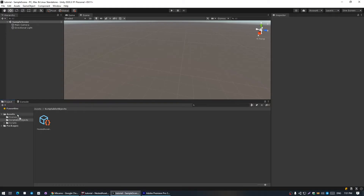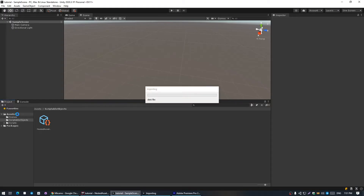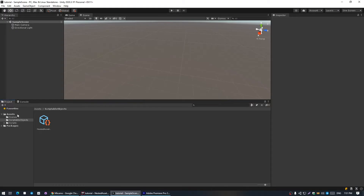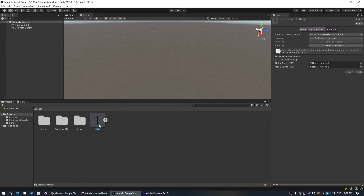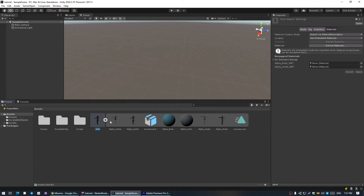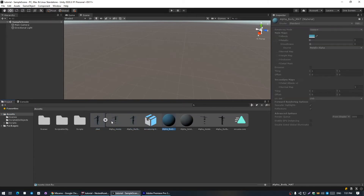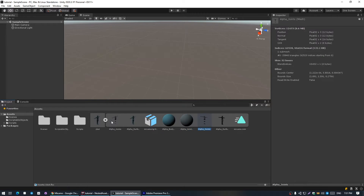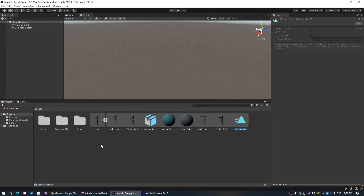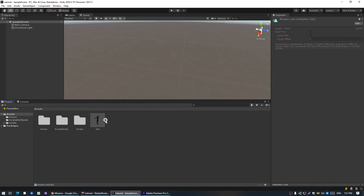Unity uses this extensively for model importing, to store materials, textures, meshes, animations, and other data inside of one object. These nested objects cannot be deleted or renamed by default in Unity and are fully managed by the editor script of the main asset.